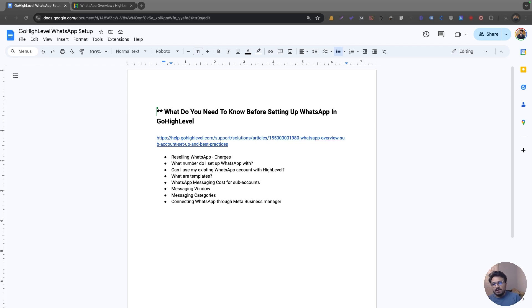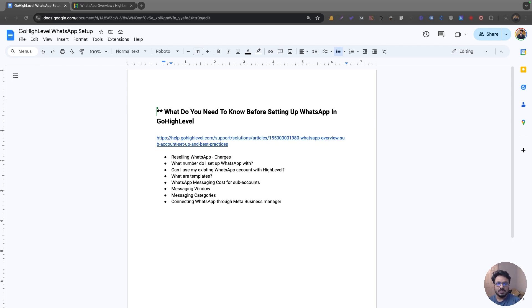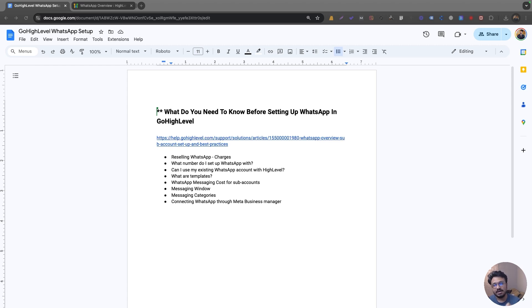Let's first talk about the reselling feature. WhatsApp is now a Go High Level feature you can resell to other businesses or your current clients. If you want to implement WhatsApp on a sub account, Go High Level charges you $10 per sub account. So if you have five clients and you want WhatsApp on all five sub accounts, they'll charge you $10 US dollars for every sub account.